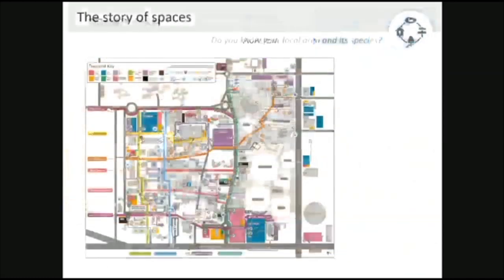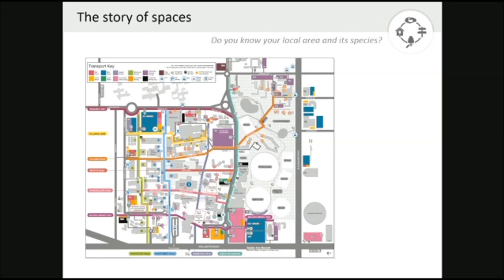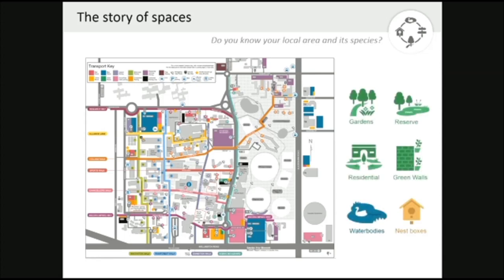Unfortunately, the maps we typically have from campuses show a lot of information about different buildings and car parks, but not a lot of information about the different gardens, reserves, water bodies, nest boxes, and so on.